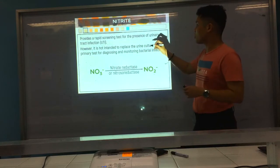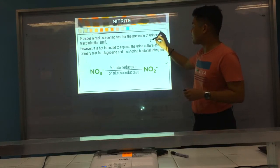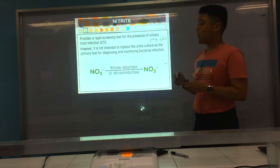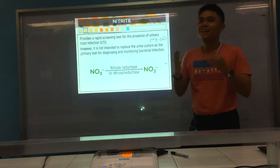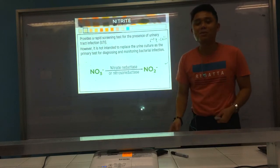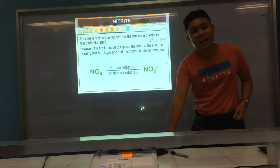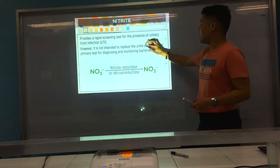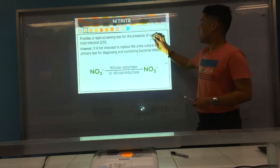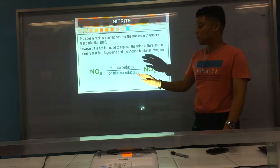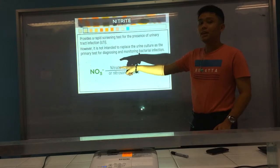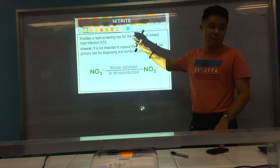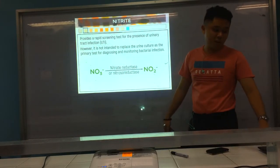The most common cause of UTI is E. coli. E. coli has nitroso reductase — that's an enzyme that converts nitrate to nitrite. That's why it can be used as a rapid screening test for UTI.